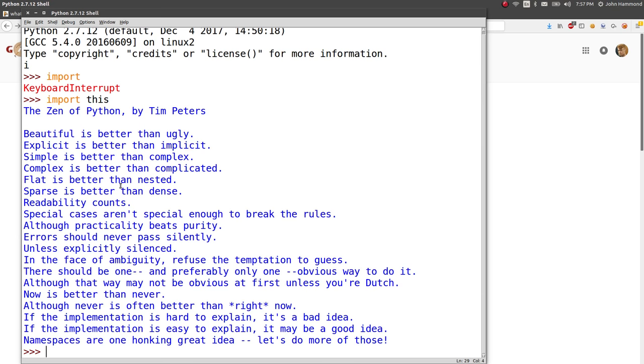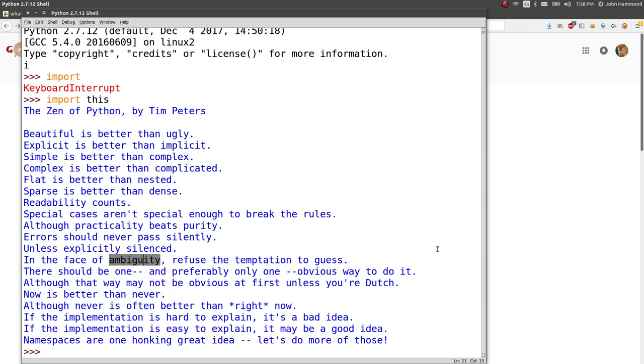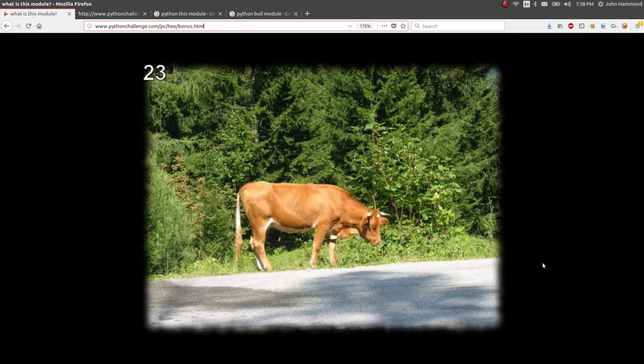In the face of... I feel like that's the other hint we've got to keep in mind. It's this other thing that was rotated. In the face of... Errors should never pass silently. Unless it's explicitly stated in the face... Oh, hey! In the face of ambiguity? Is that it? In the face of ambiguity? Is ambiguity the word that we need? That seems pretty likely.